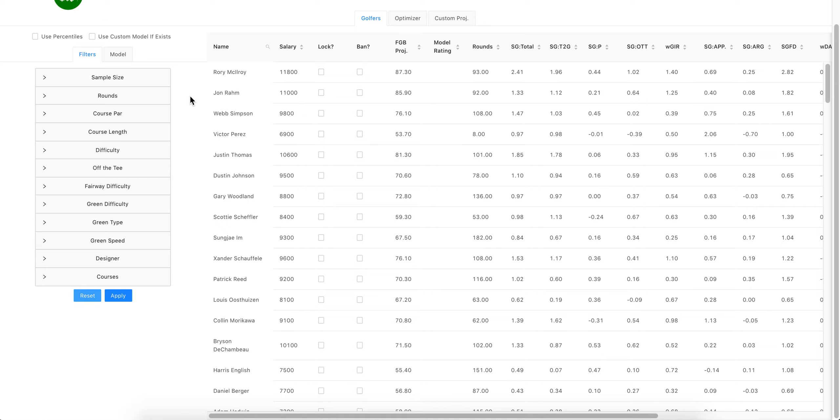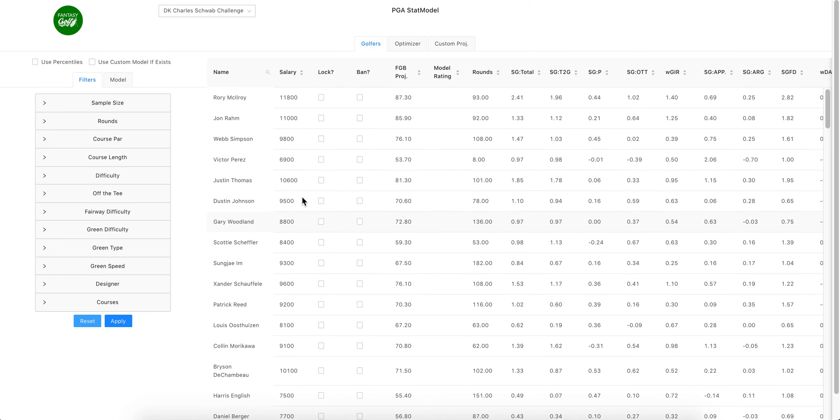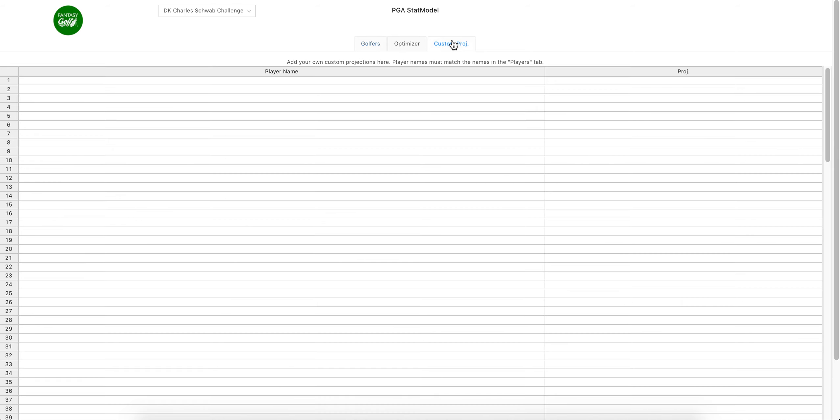Once you have the data up on this page that you want to use, I guess I should go over one more thing. The custom projections—you can copy paste from Excel. If you don't like mine or you don't...